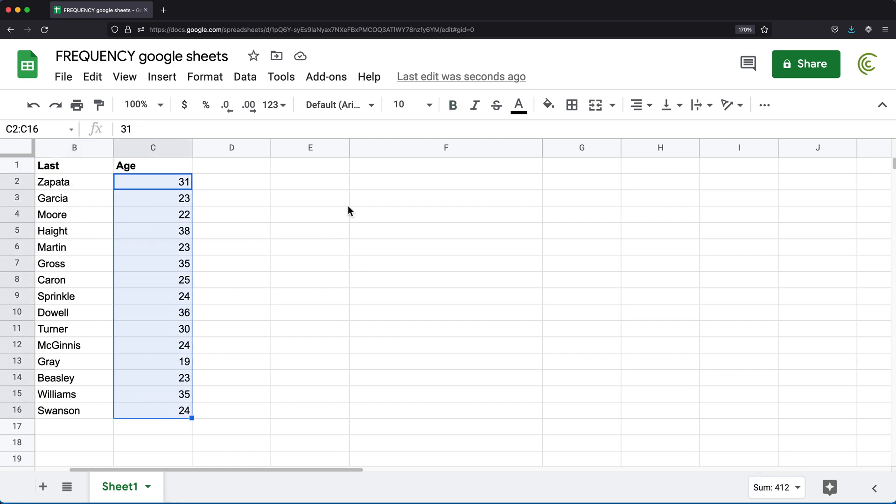So to understand frequency function, let's actually just first talk about count if function. So basically conditional counting.